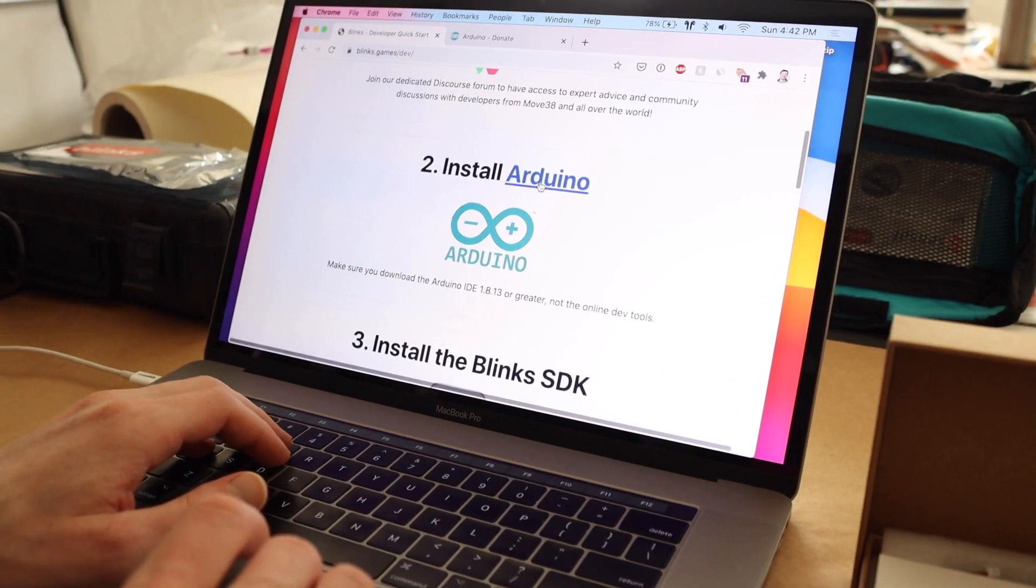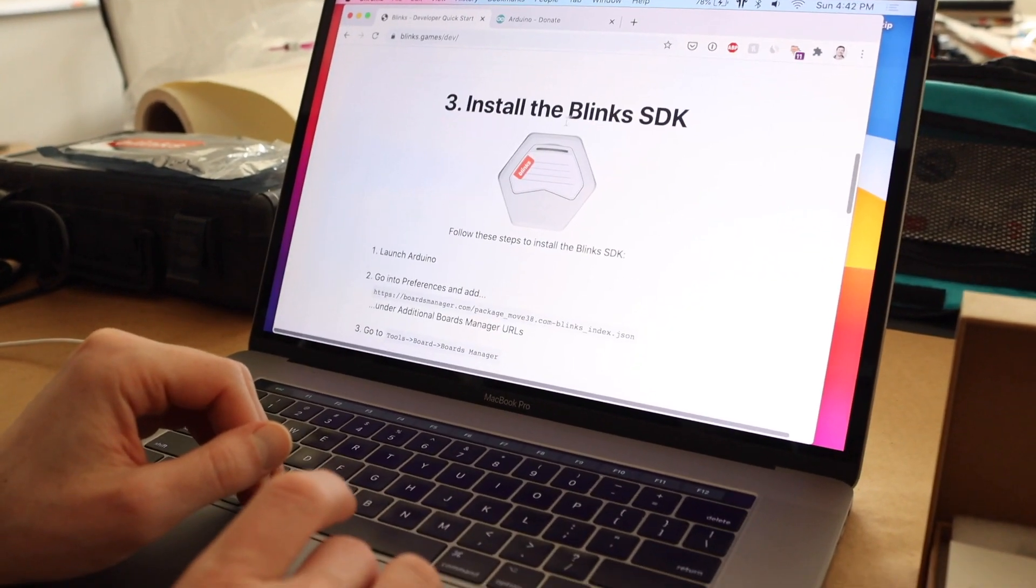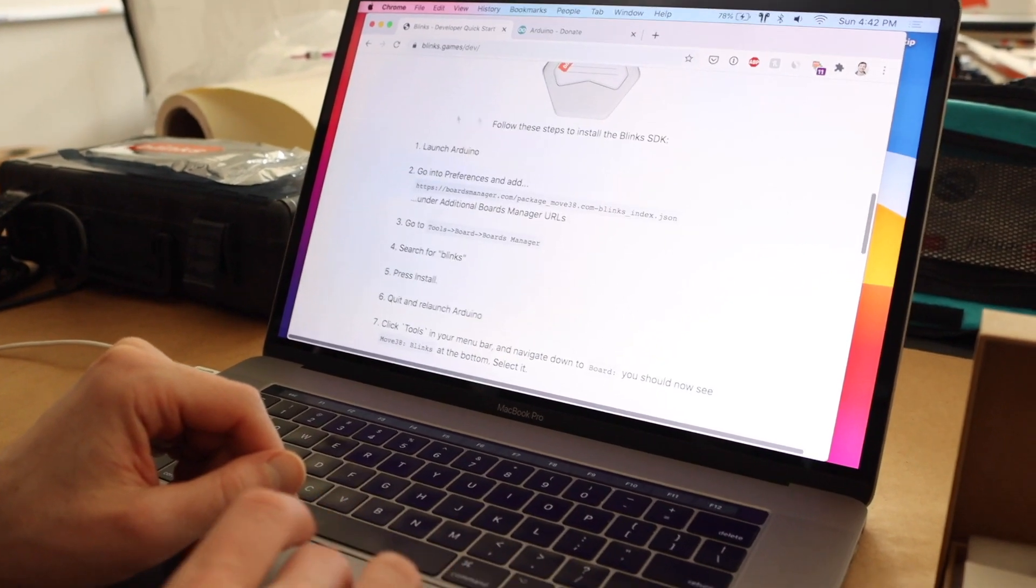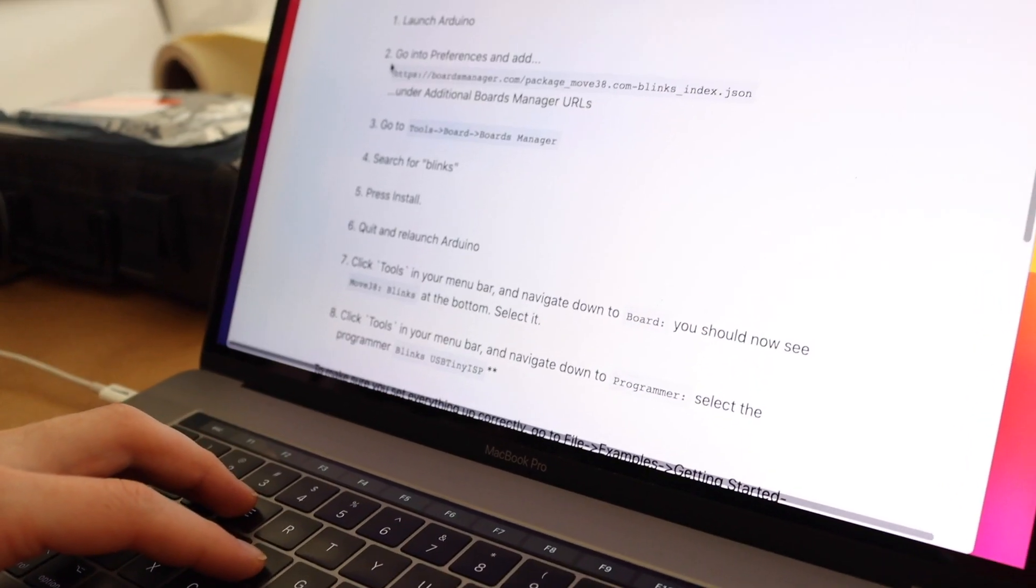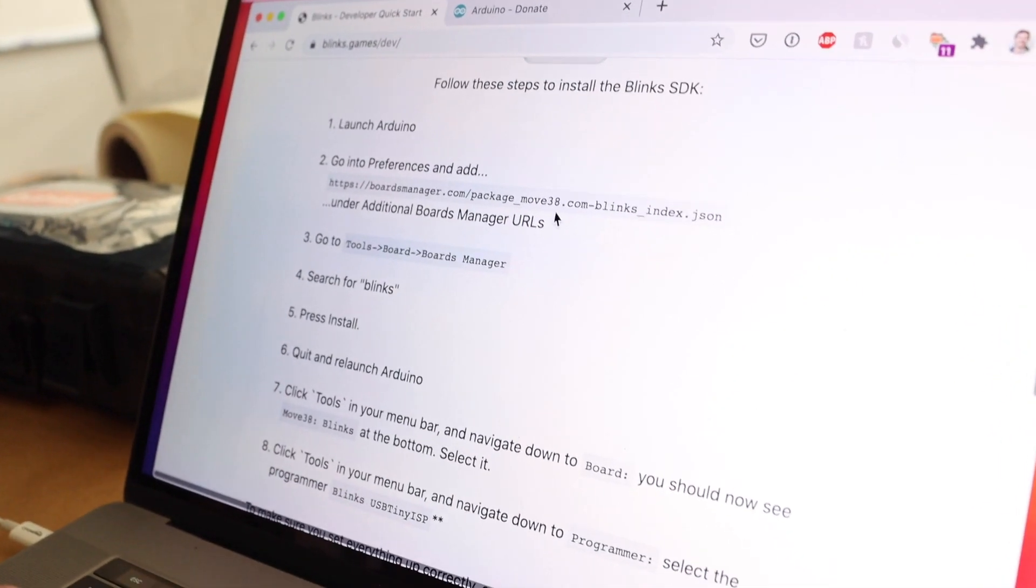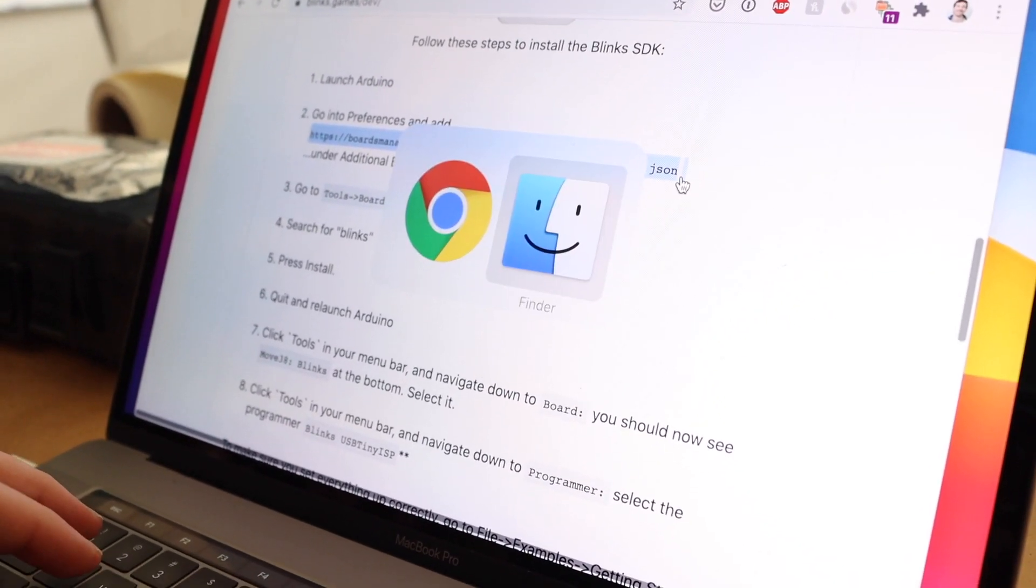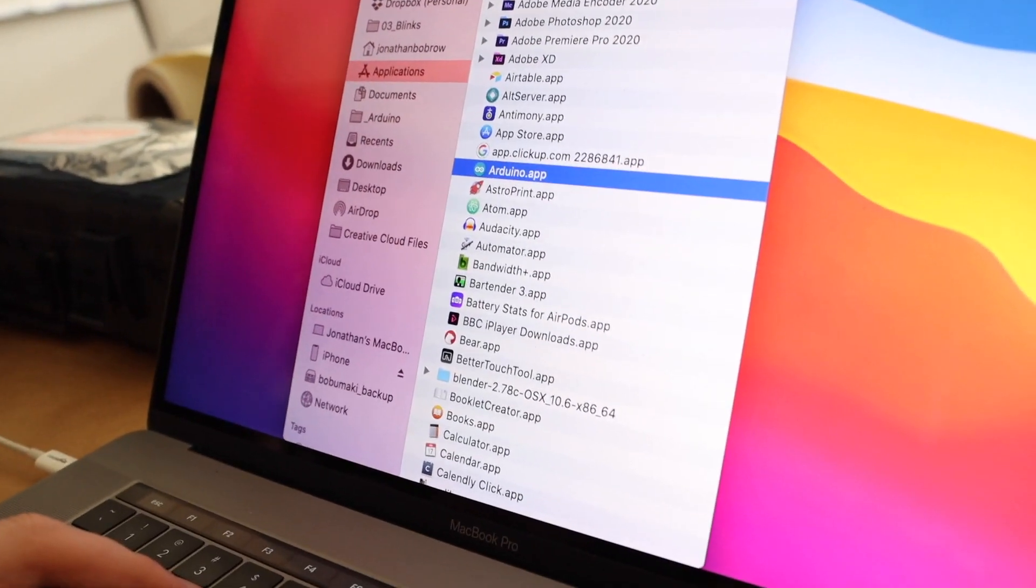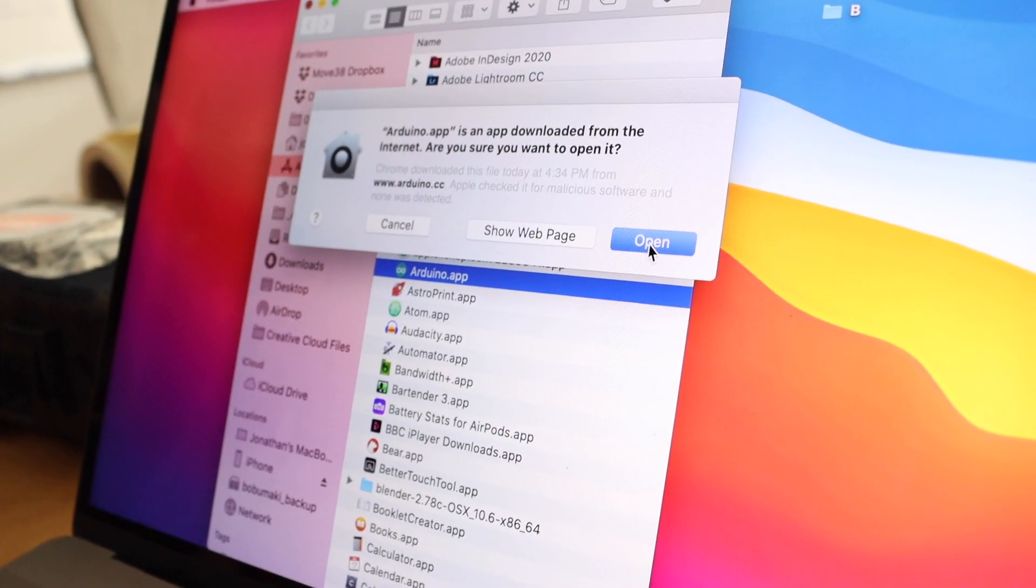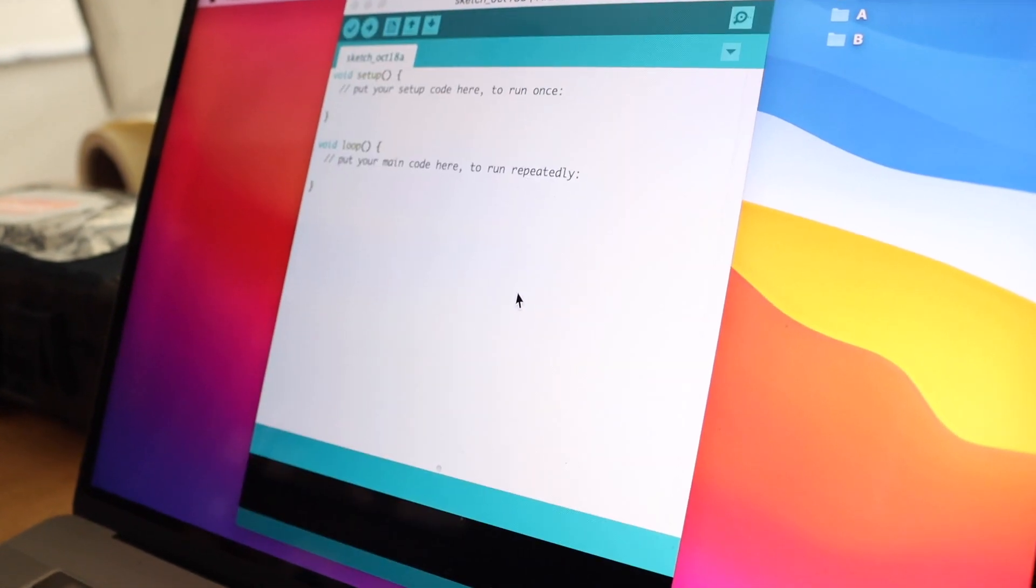So we've joined the forum. We've installed Arduino and then install the Blinks SDK. So that's how we're going to program our Blinks. So the first step is to launch Arduino. The second one is we're going to copy this URL and then add it under the boards manager URL. So let's go ahead and try that out. So I'm going to copy that and then we're going to go over here. We're going to launch Arduino. For the first time, of course, yes, we want to open it.